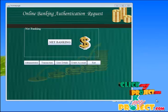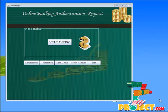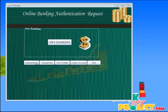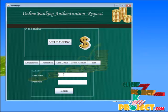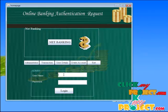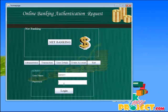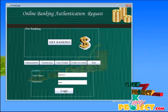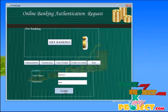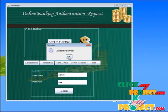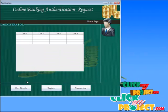Let me start the execution. First we click the administrator. It shows the username and password fields. Here we give the username as admin1 and the password, and then click the login button.